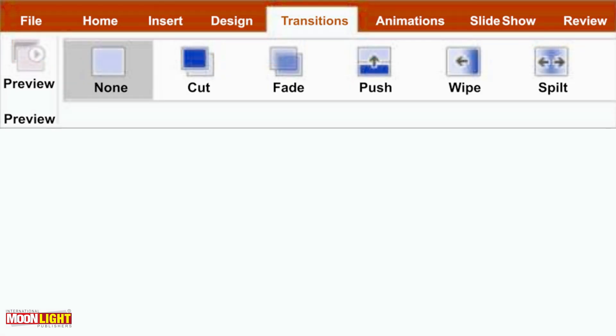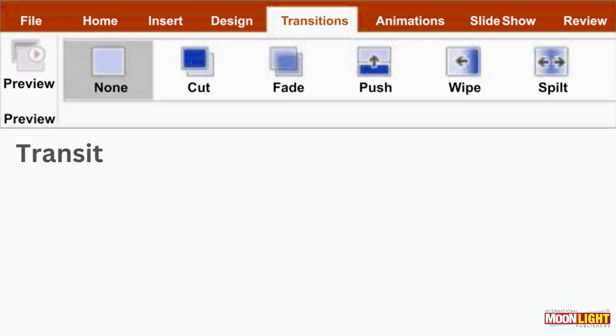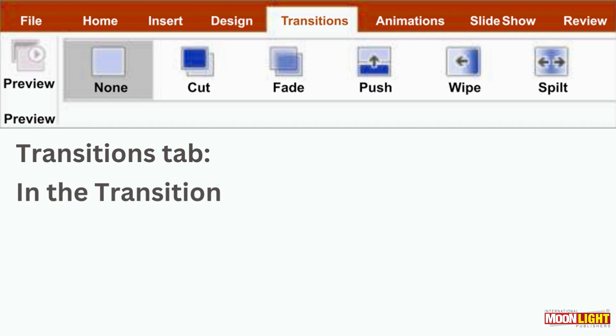We are talking about transition tab. Transition tab is very important. We can change different effects. You have to click the option. In transition tab, you can set up the effect of transitioning from one slide to the other.